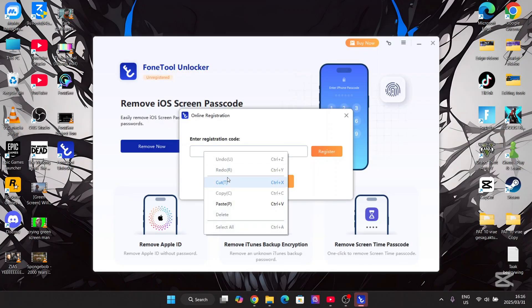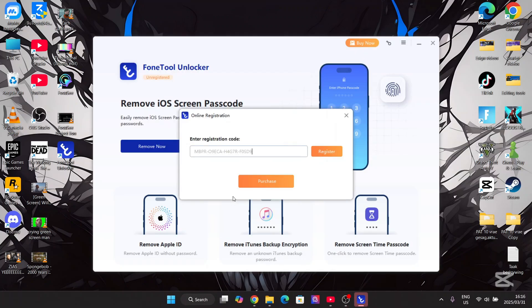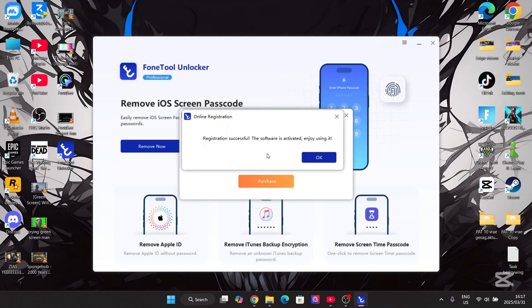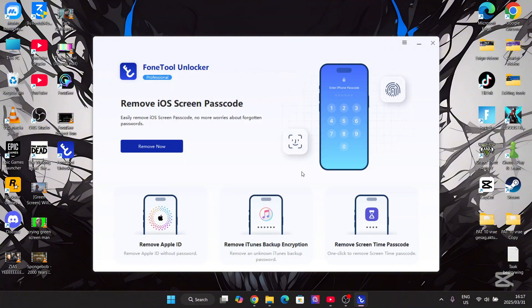Simply paste the code and hit register, then hit yes. The registration has been successful.